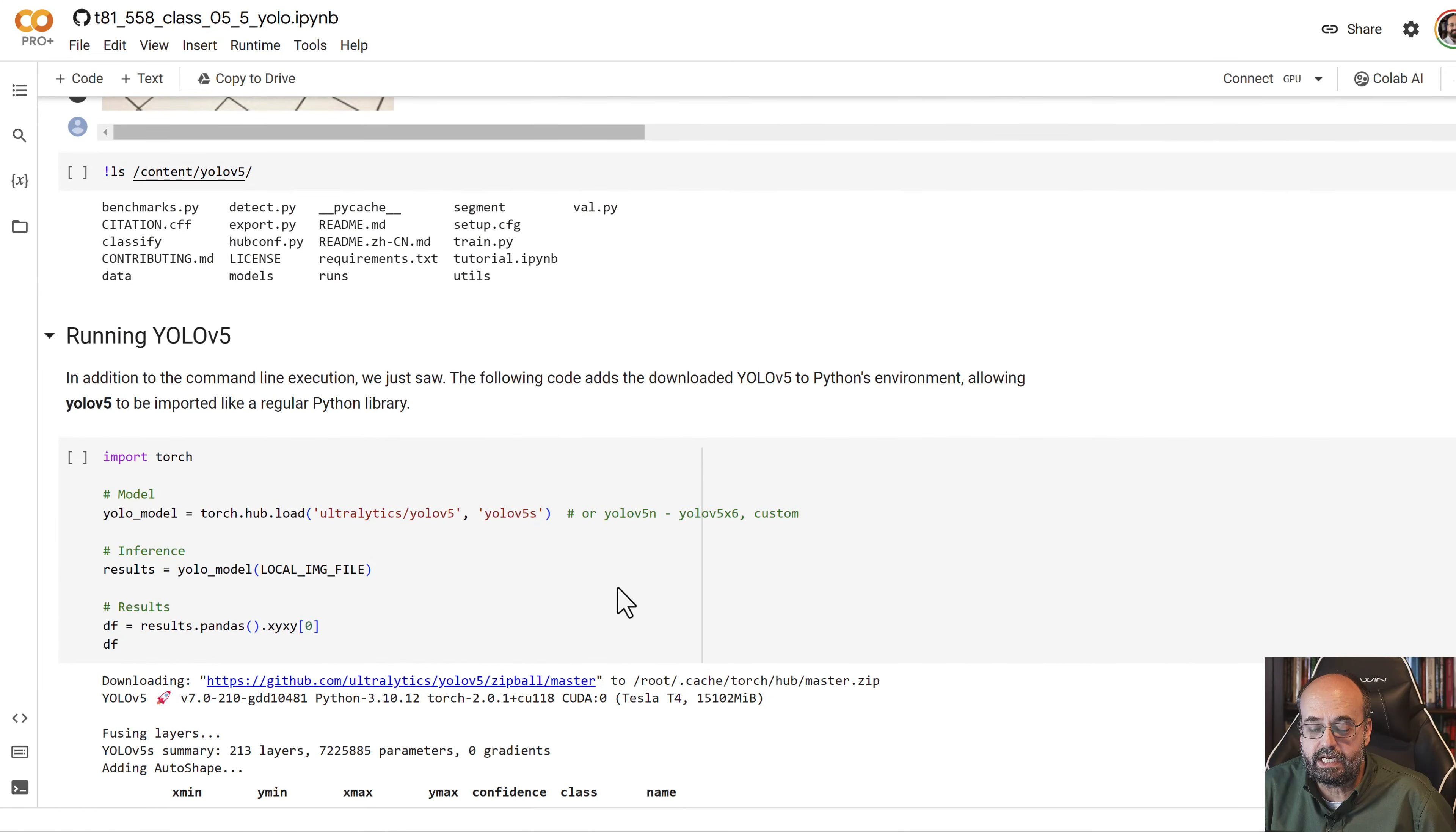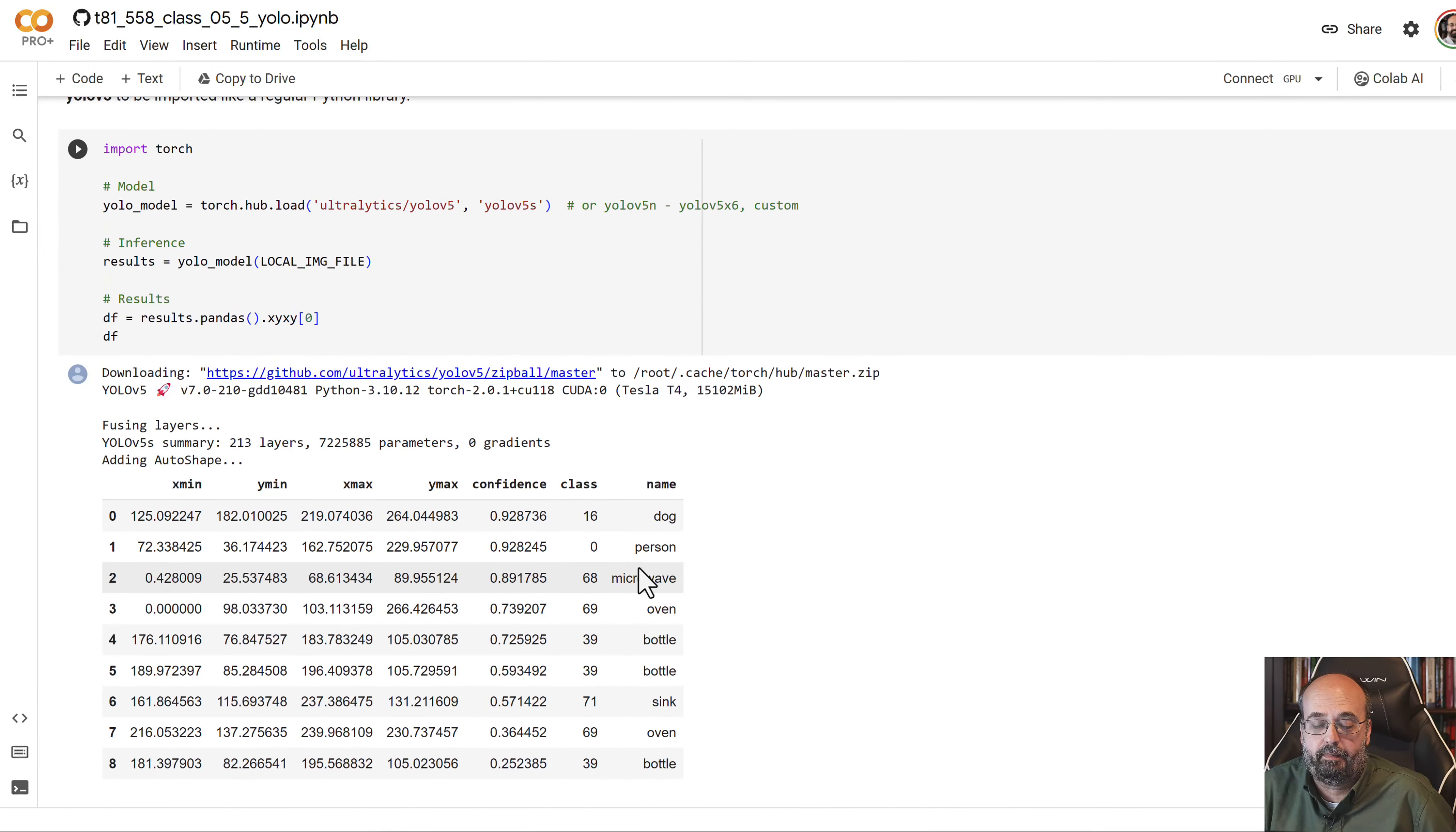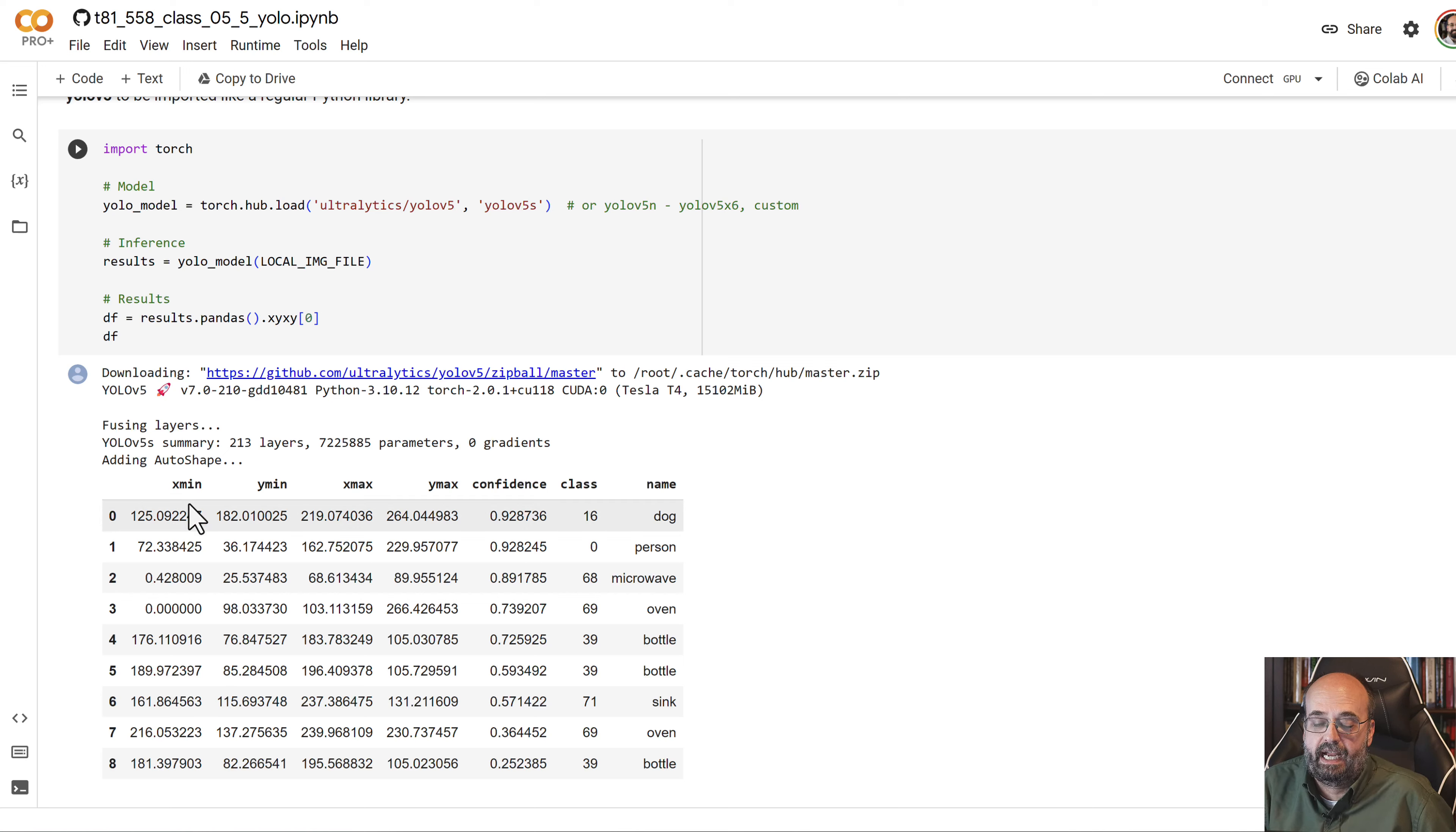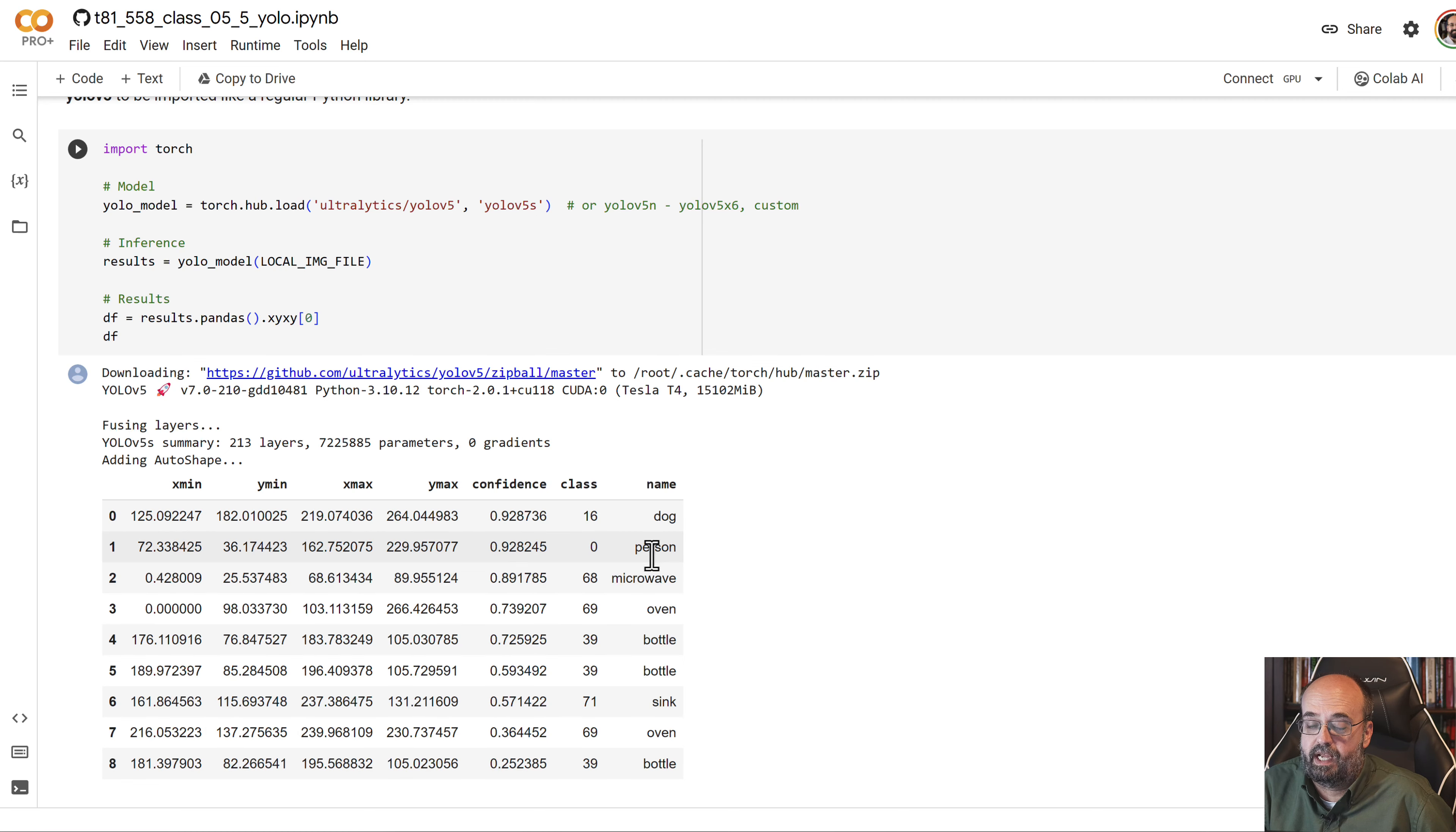So when you run YOLO, what it's going to do is give you basically this pandas list back and the coordinates. The X and Y for the upper left, the X and Y of the bottom right. And that gives you those bounding boxes that I had. The confidence, so how sure it is, it thinks something is a class number and then the name of what it identified there. Be it a microwave, a person, a dog, et cetera.